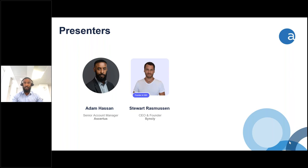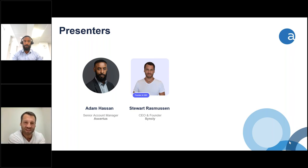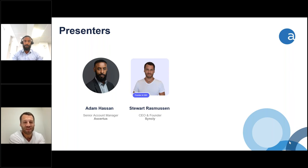Thanks Adam. Hi everybody, thanks for having me. I am indeed the founder of Syncly. I'm actually in London at the moment but I'm usually based out in Sydney. We are a global company and we have customers in the US, in Asia, in Europe, and in the UK. Even though I live in Sydney, I spend most of my time traveling the world.